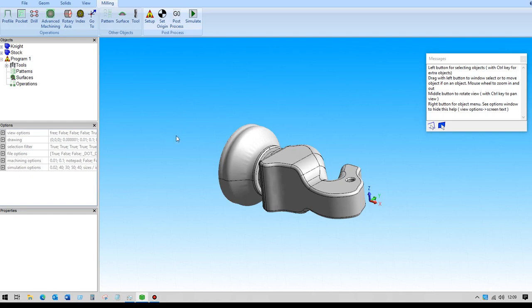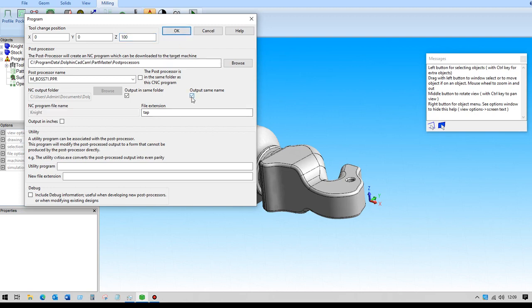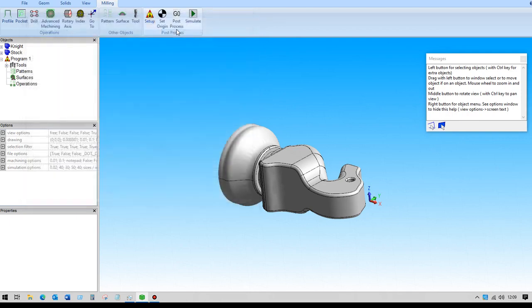Under the milling tab, under setup, I need to set my tool change position to be something other than zero. We can also output the file, the G-code file, as the same name as the part file.